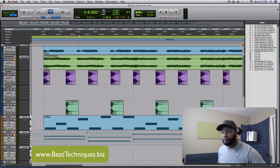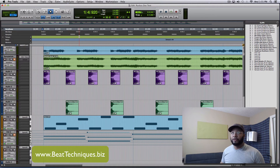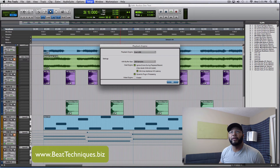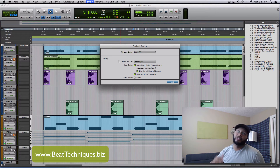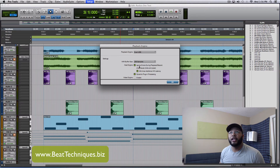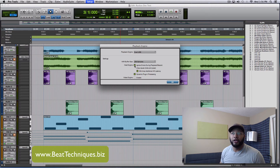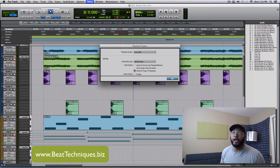This is what I found out after five hours of tech support. Go to Setup, then Playback Engine. Right where it says Host Engine, it says 'Ignore errors during playback/record — may cause clicks and pops.' If that is checked, that is the reason why you're getting the distortion. Uncheck that one box and hit okay.